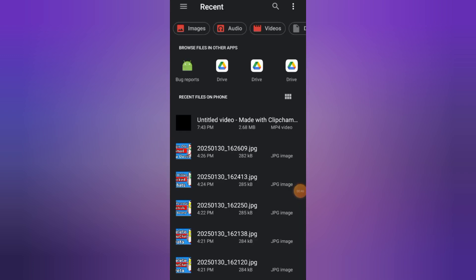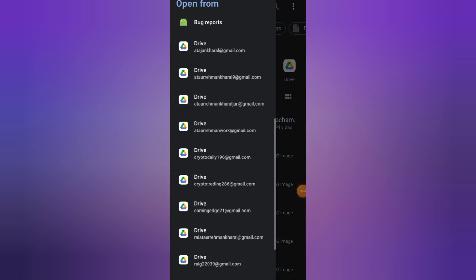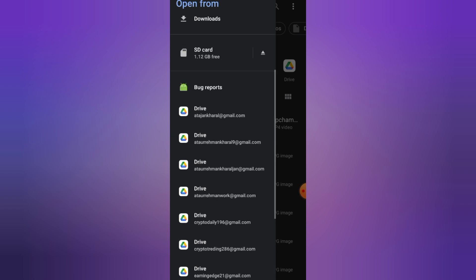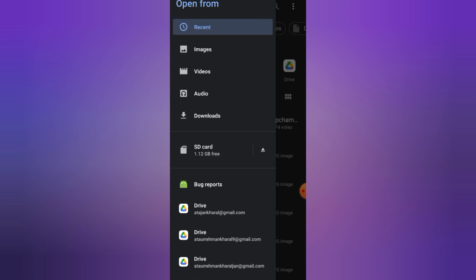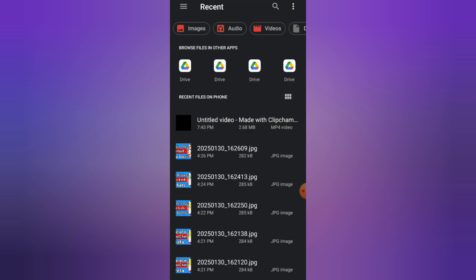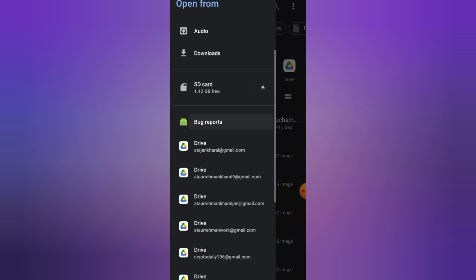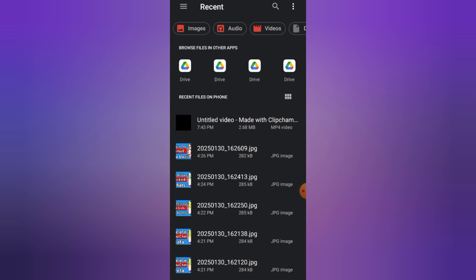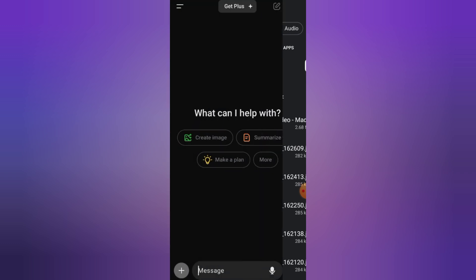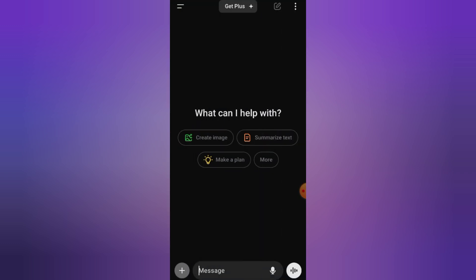Option 2. Use online PDF to text converters. Websites like Small PDF or I Love PDF work great. Simply upload your file and download the text version.